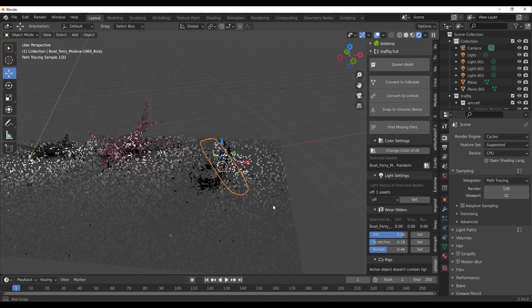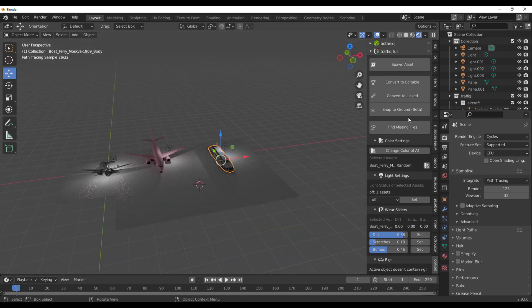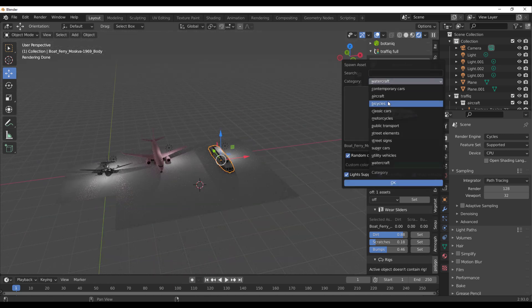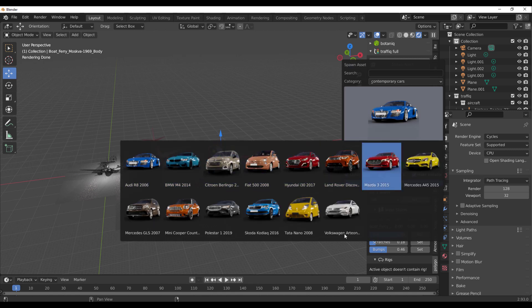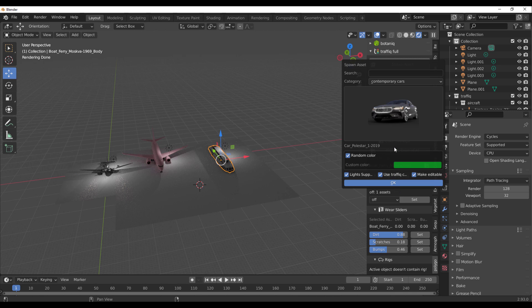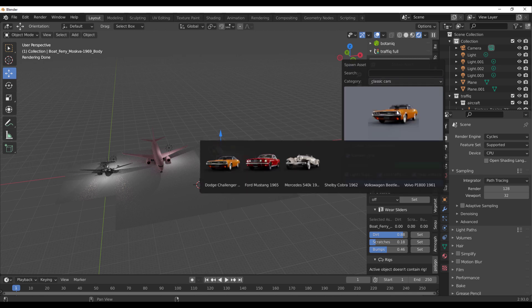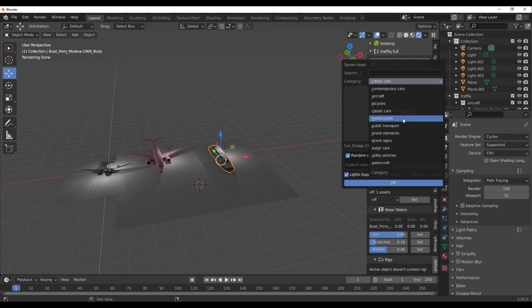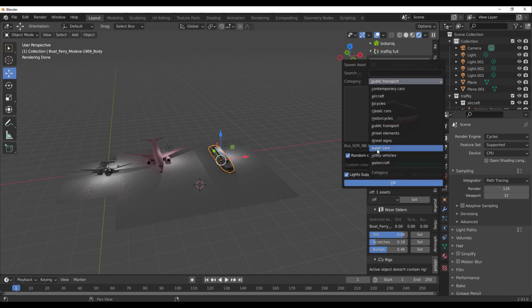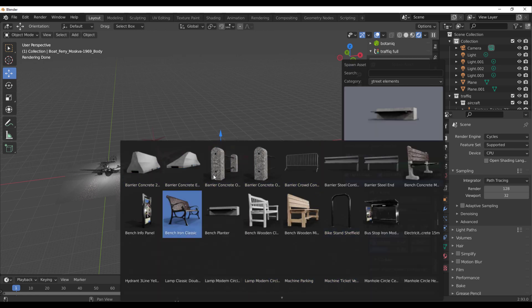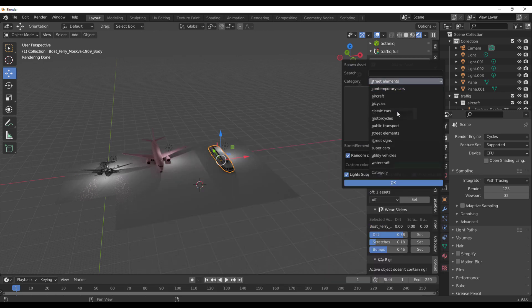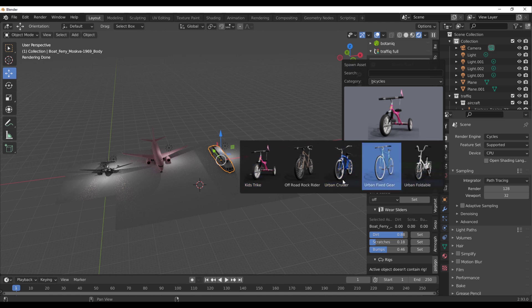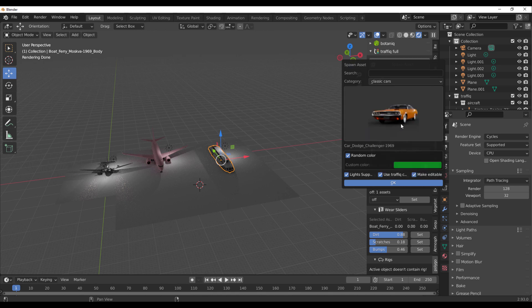I've already talked about some of the cool features that came with version 1.3. For those who haven't seen that or maybe you're seeing this for the first time, if you go over to Spawn, you can go to Contemporary Cars and see some very cool cars. You can select any of these cars and click OK to have them. You can go to Classic Cars, Public Transport, Supercars, there's also some Street Elements which you might also be needing depending on the kind of scene you're constructing. If you'd like to get some bicycles, you can also see that we have a couple of bicycles that you can pick from.